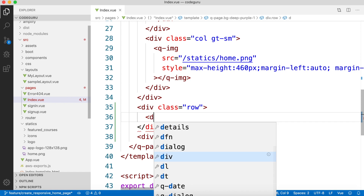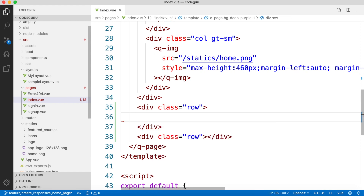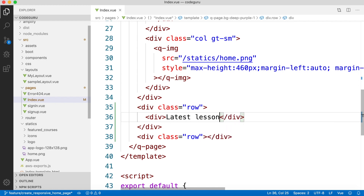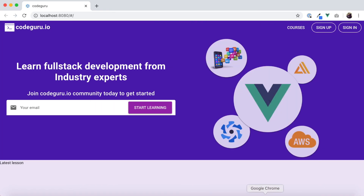Next, we'll create a div and write 'Latest Lessons' inside it. We'll save this — the web server is already running. Let's go to the browser and look at the layout. We can see 'Latest Lessons' but it doesn't quite match how it looks in our prototype.